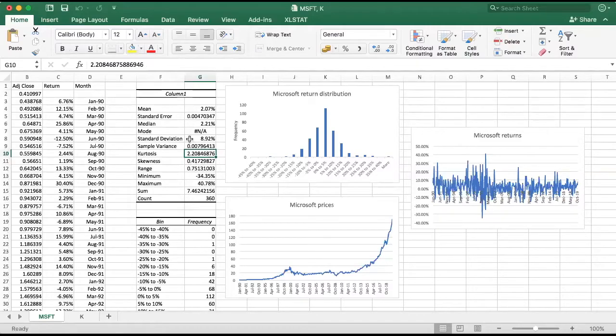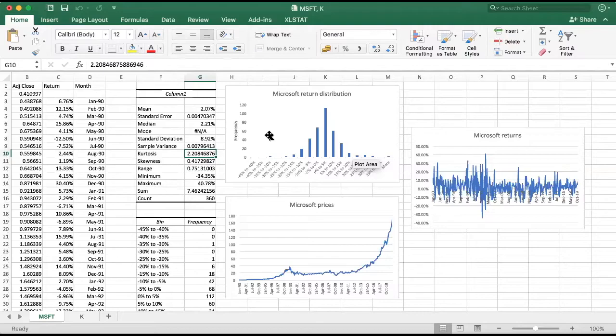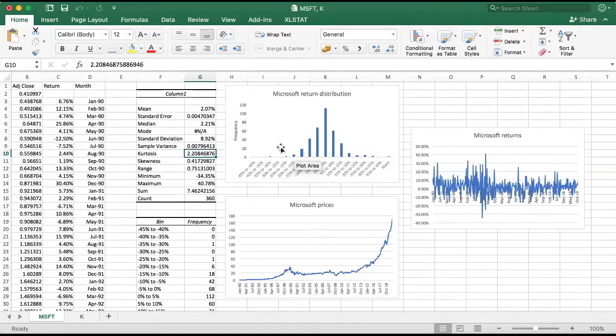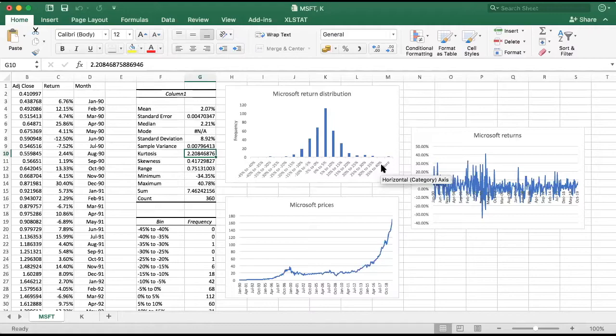So if we see a positive figure here, this means that our distribution has more kurtosis than relative to the normal distribution, and that means that the distribution has fat tails.